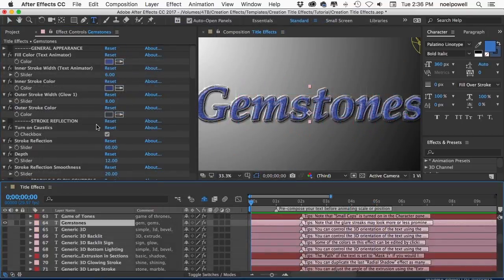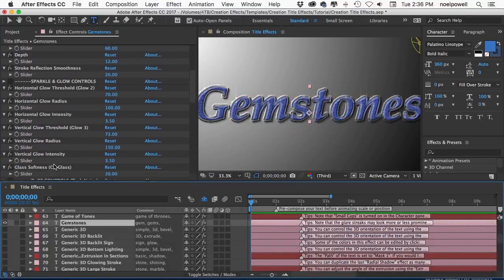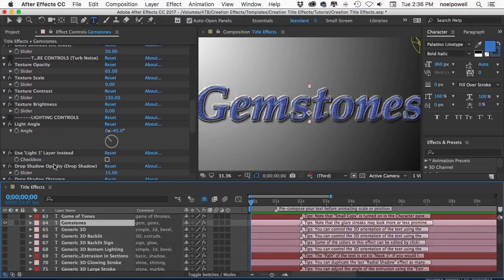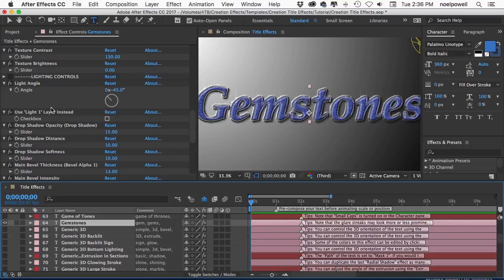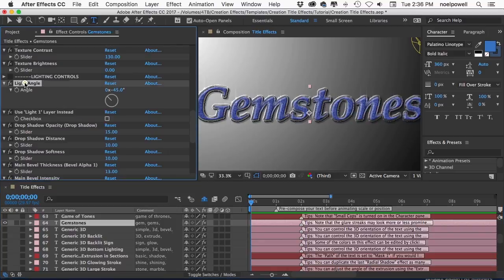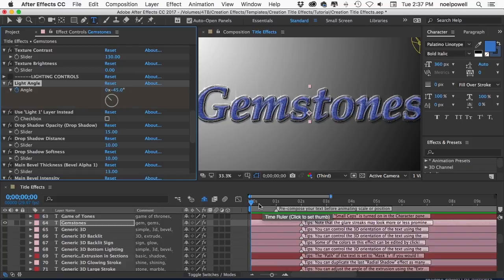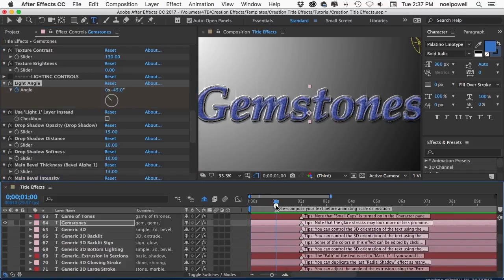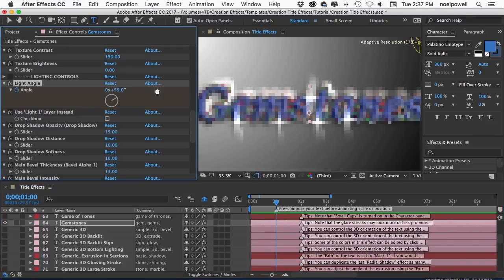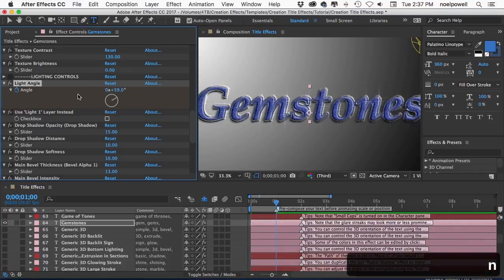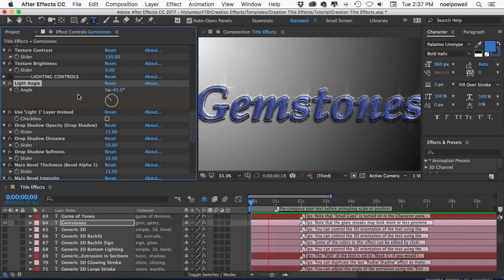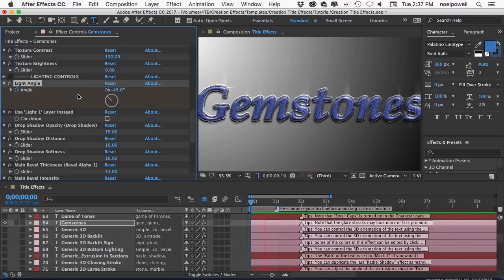You can animate certain features of the text by keyframing the controls. Take this light angle control for example. Almost all titles have a control named light angle or light position and the titles are programmed so that all the shadows and bevels and embosses and highlights are controlled by that one light angle control. So I'll quickly add a keyframe to this control and I'll go forward a couple seconds and then change the light angle to add another keyframe. And when I play it back I get this nice effect with the shadows and highlights shifting.